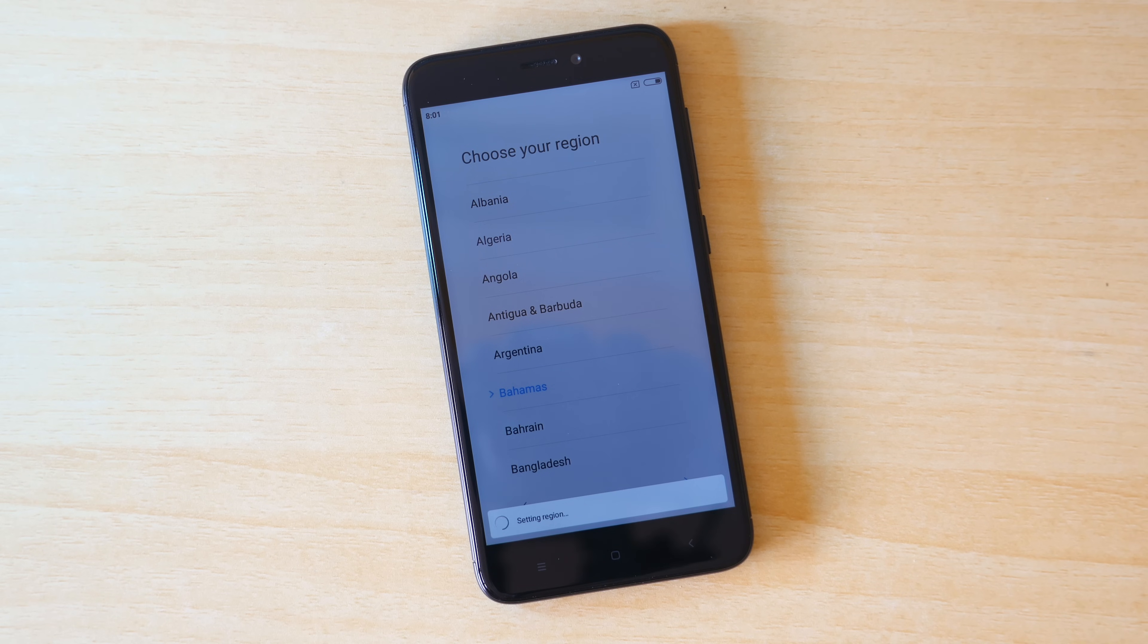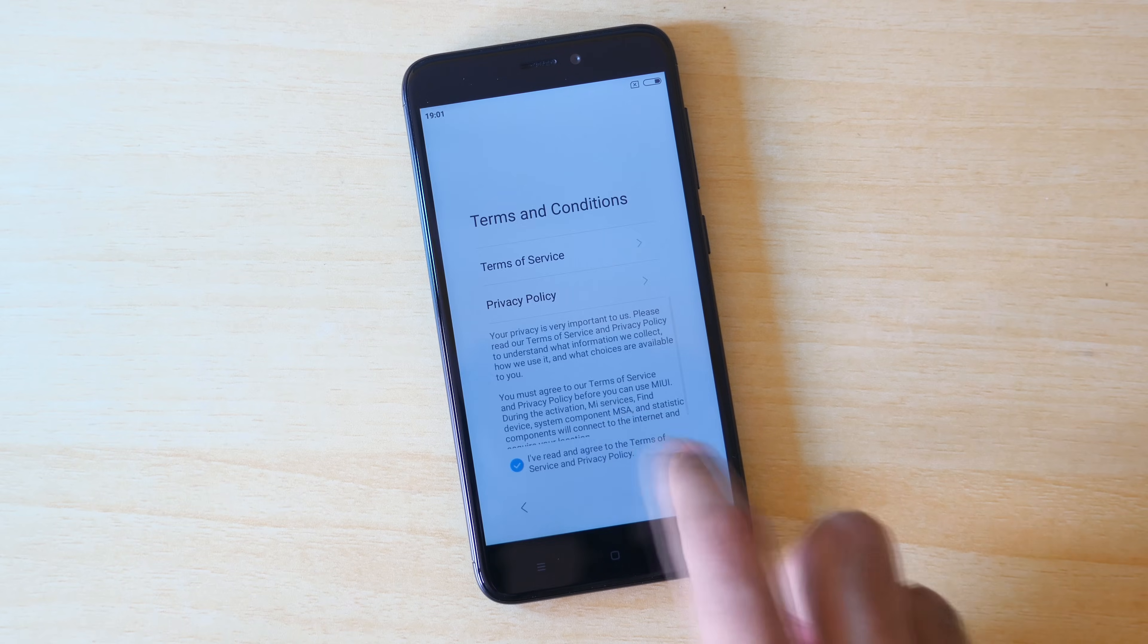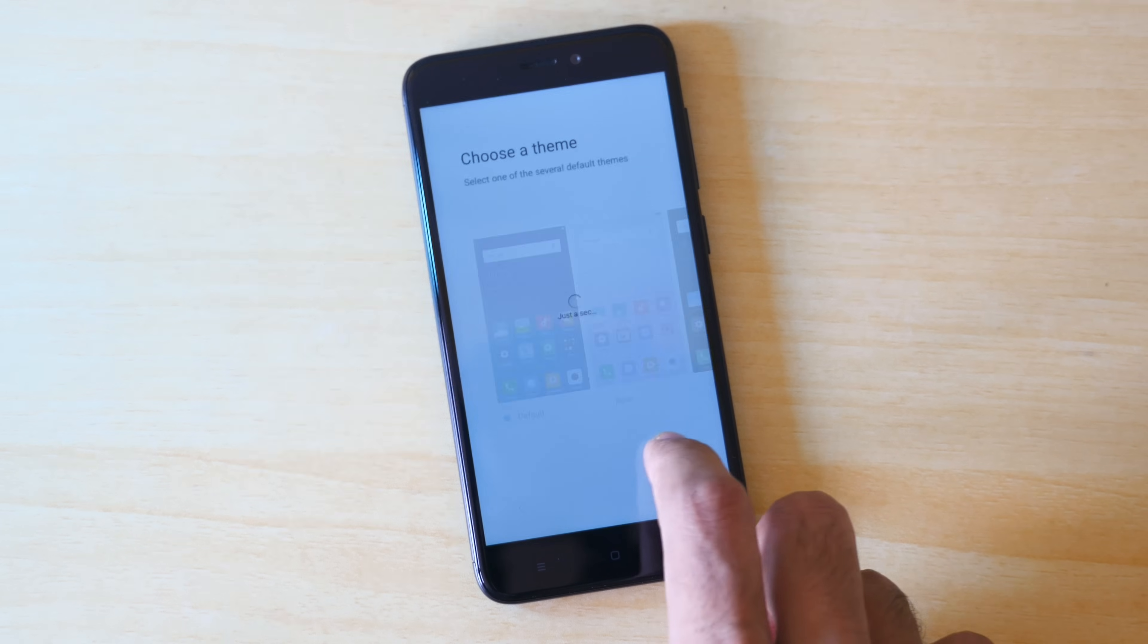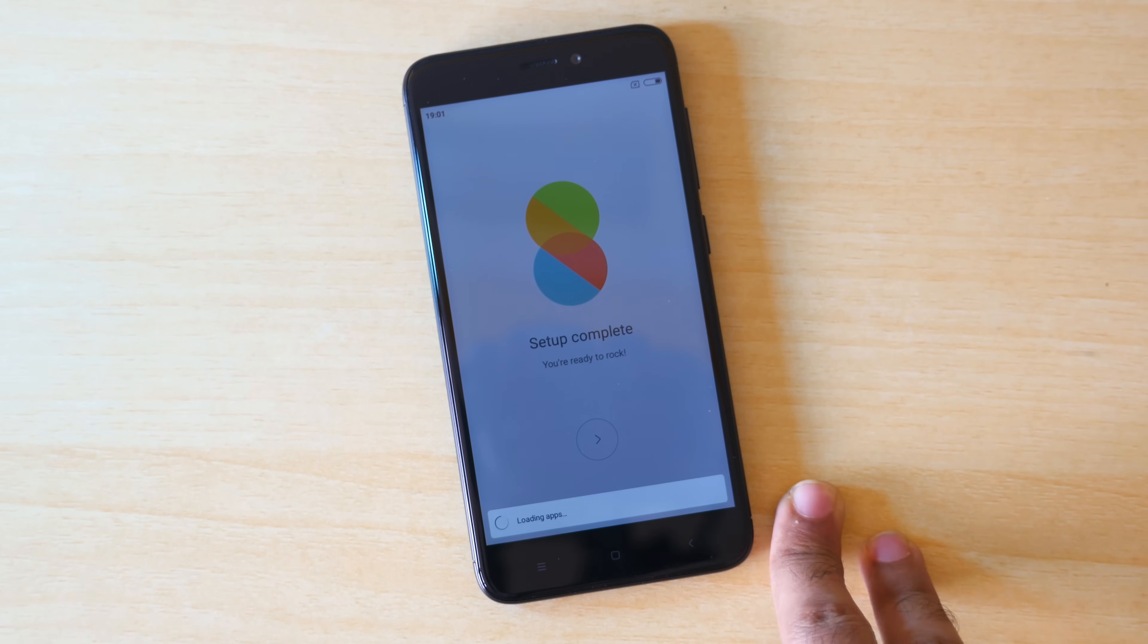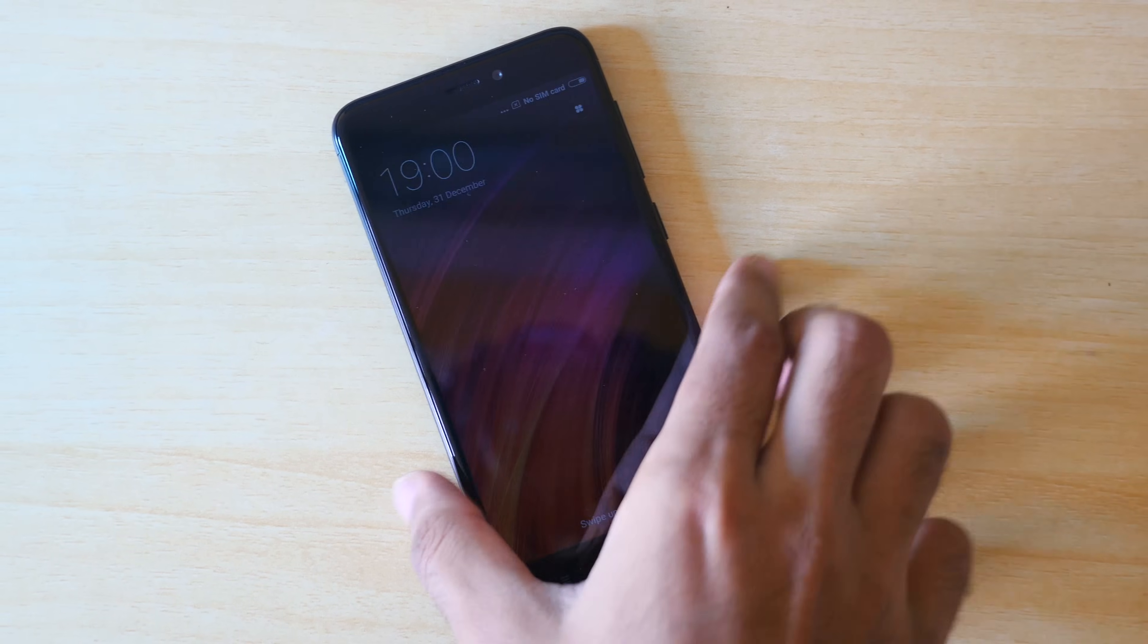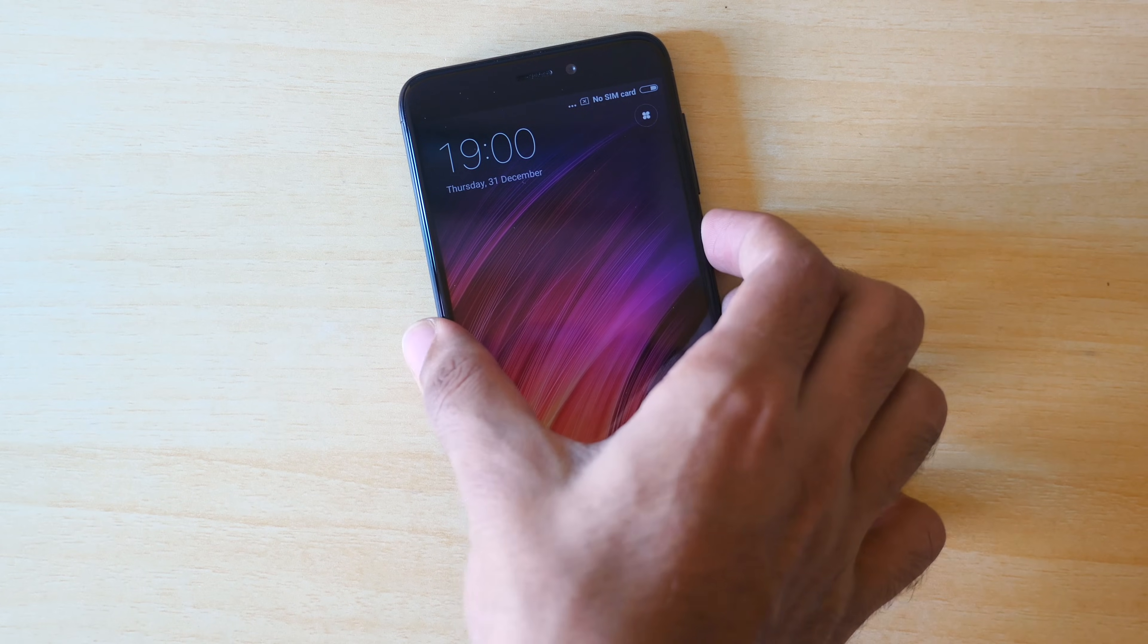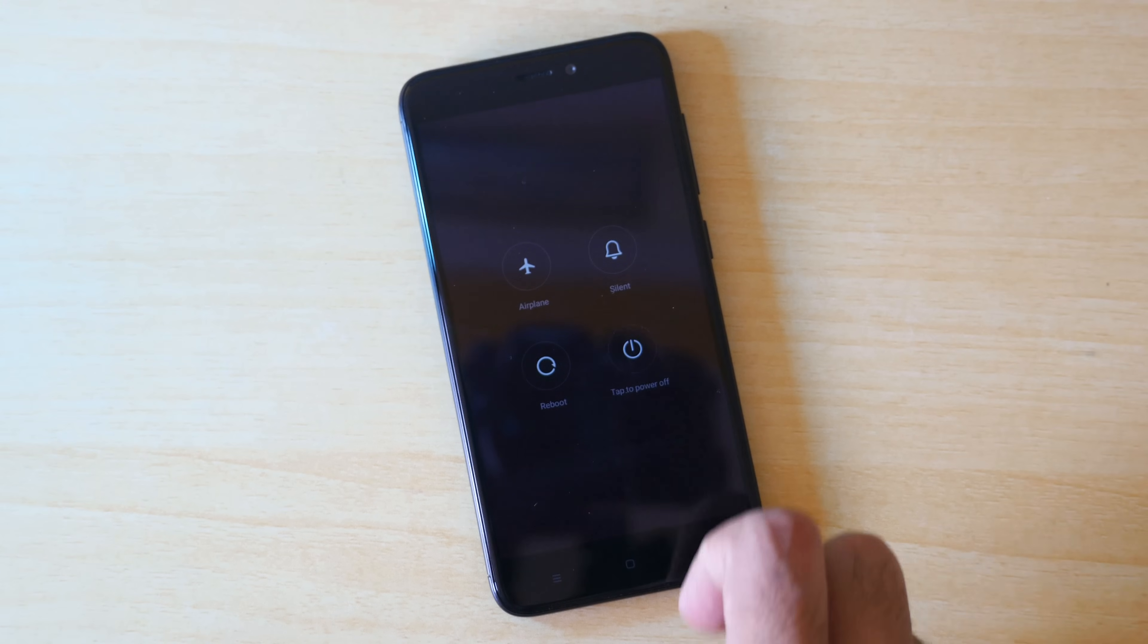Now let's talk about the second method, which is fastboot method. If you follow this method, then this will remove everything including root access, custom ROM, TWRP recovery, everything will be removed. Plus if you have any type of pictures or if you have any type of music in your internal storage, then that will be wiped too. So basically if you follow the second method, the device will be like completely new device, similar to how it was when you had unboxed the device for the first time. So let's get started with the method.